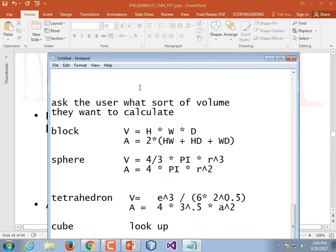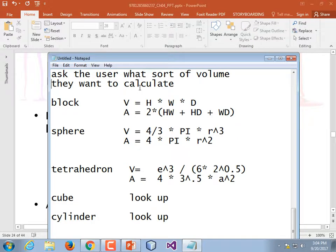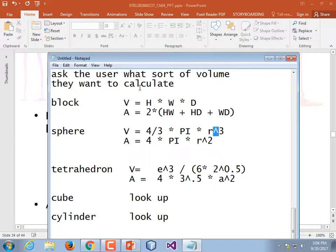For our in-class assignment, we're going to ask what sort of volume they want to calculate — either a block or a sphere. For a block we need height, width, and depth, and from those we figure out the volume and area. For a sphere it's a different equation: four-thirds times pi times r-cubed for volume. The language doesn't have an exponent operator, so we'll have to use a library function — math.pow — or you could just do r times r times r. Note: something to the power of 0.5 is the same as the square root.